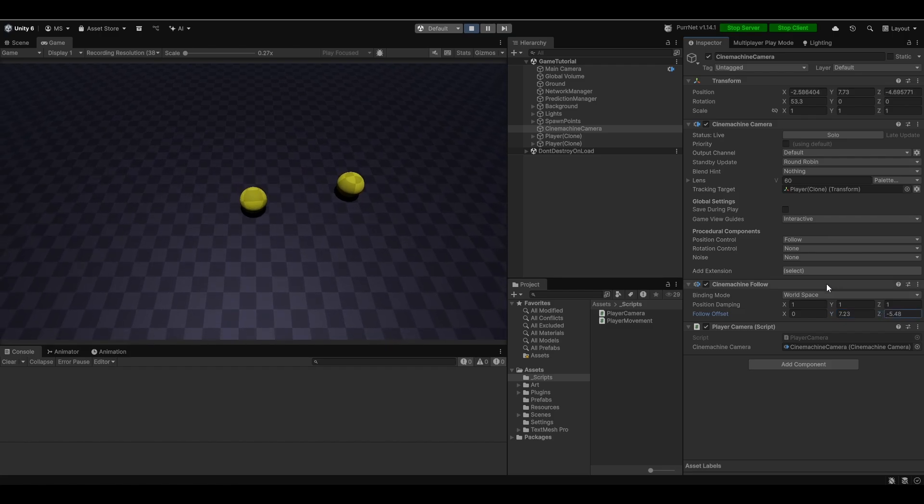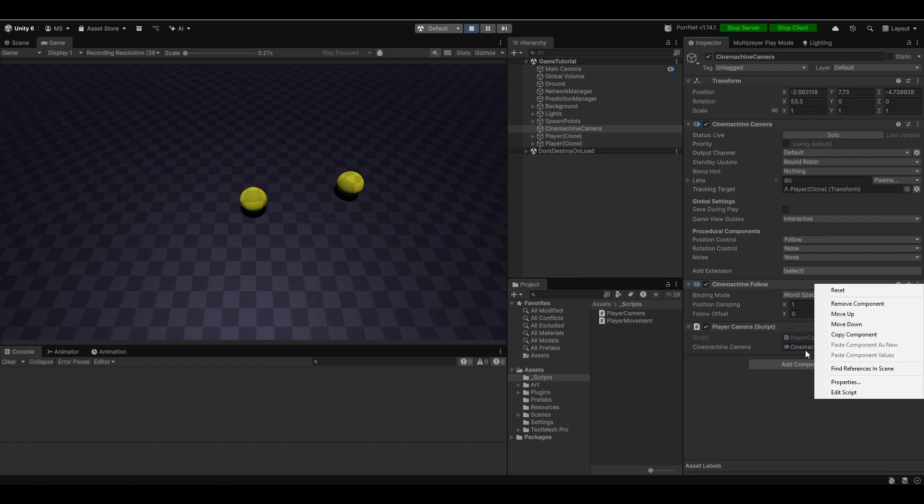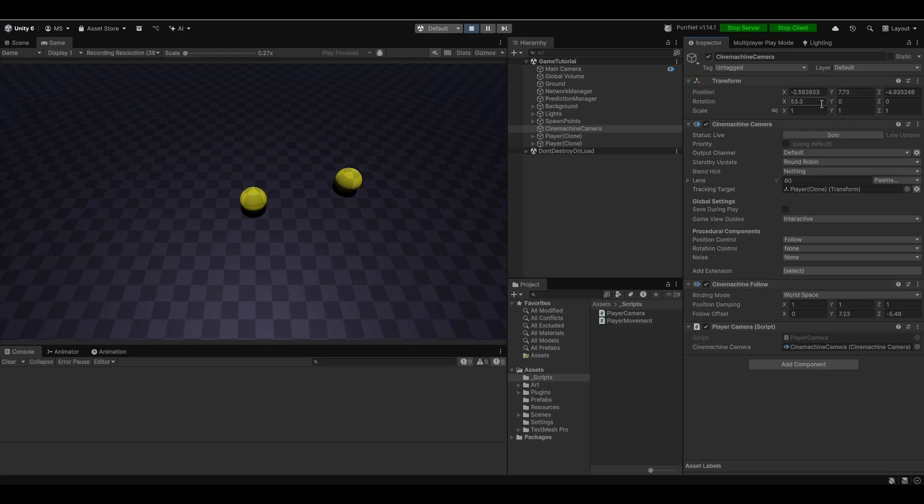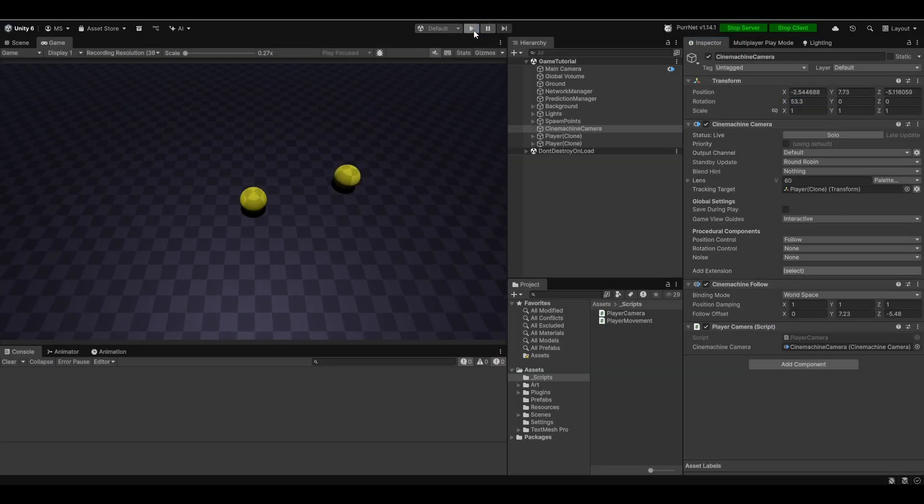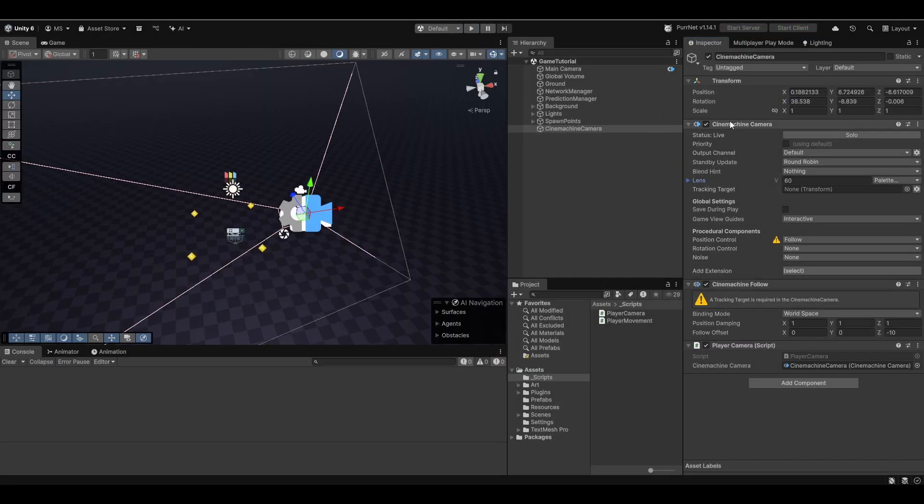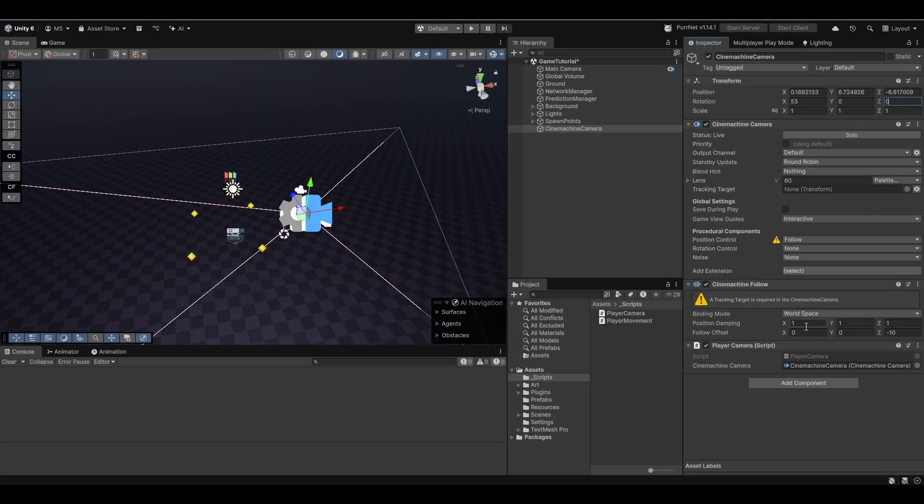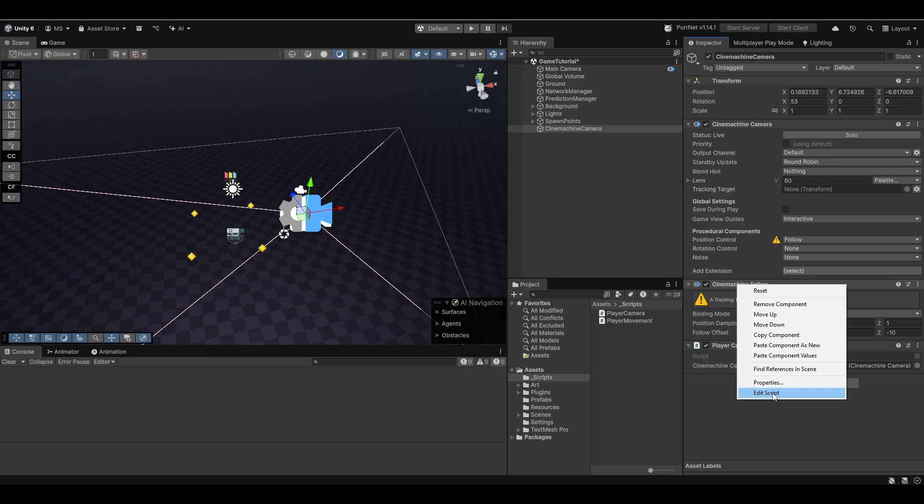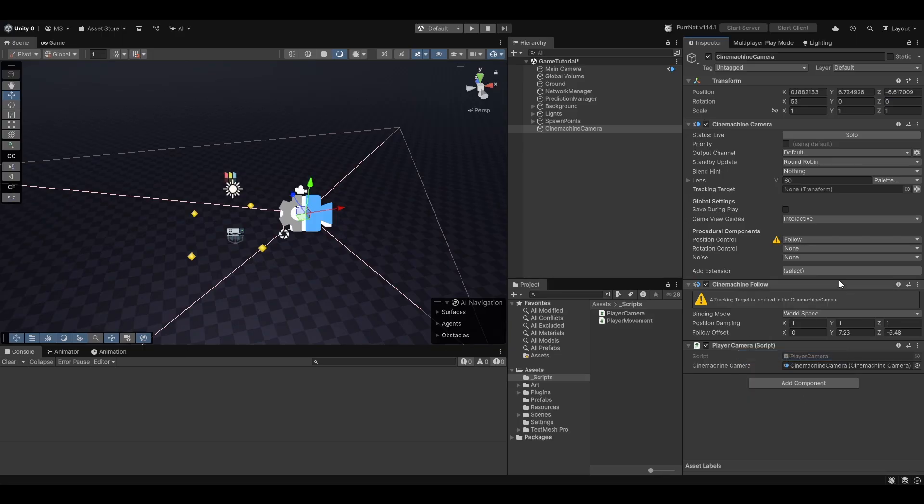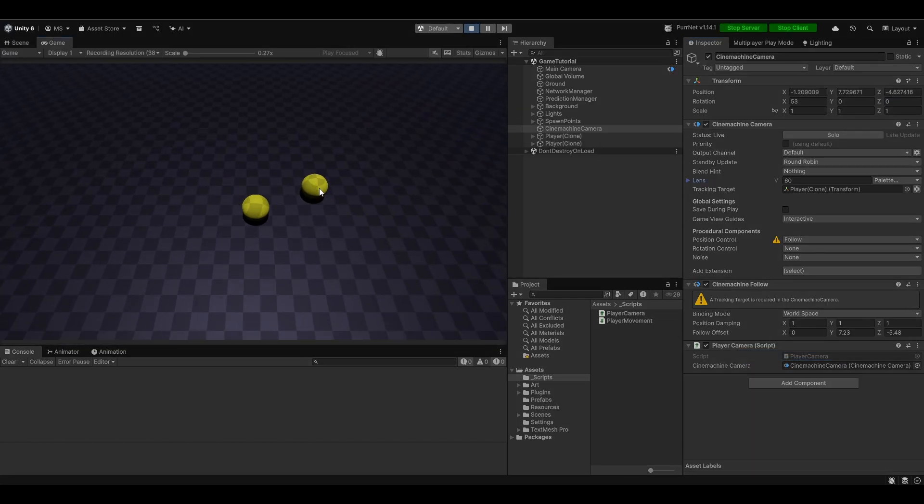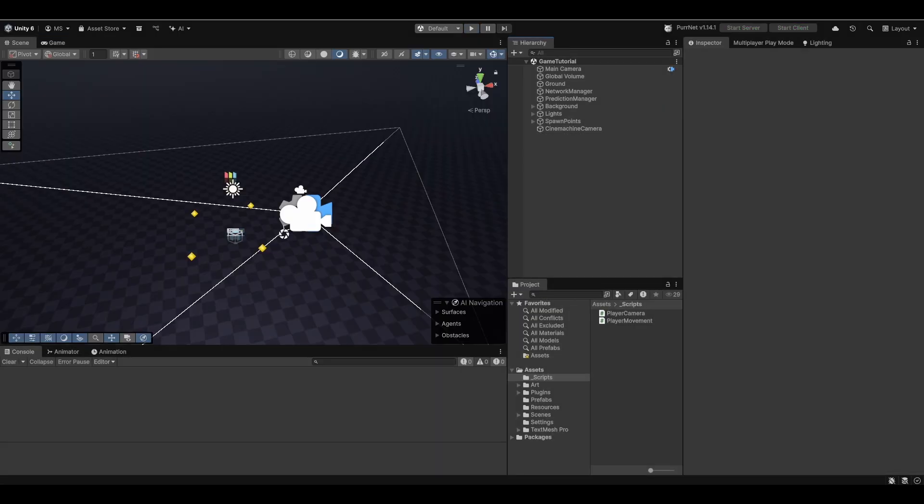Let me do that. Let me copy the component here, copy component of the Cinemachine follow. And also just remember that the rotation was about 53. I'm going to set it back to 53, 0, 0. And we're going to paste in the values here. Now when I hit play you should be able to see it and now we have a camera that cleanly follows the player.